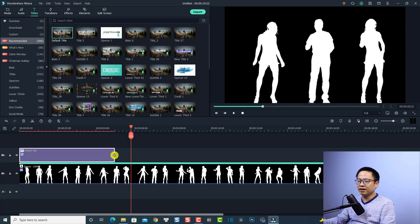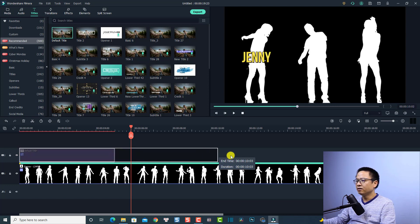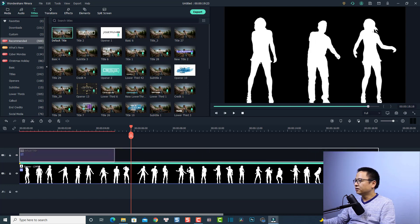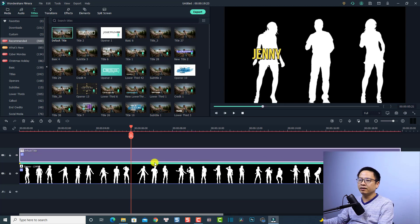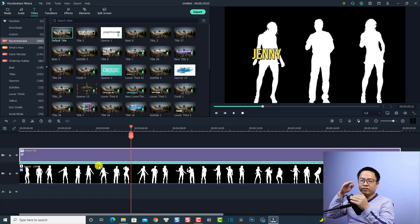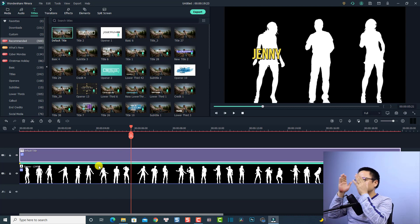Now I want to extend the title duration to the end of the video. Click the edge of the title box on the timeline and drag it to extend the duration to the end of the video. We've finished with the first text.